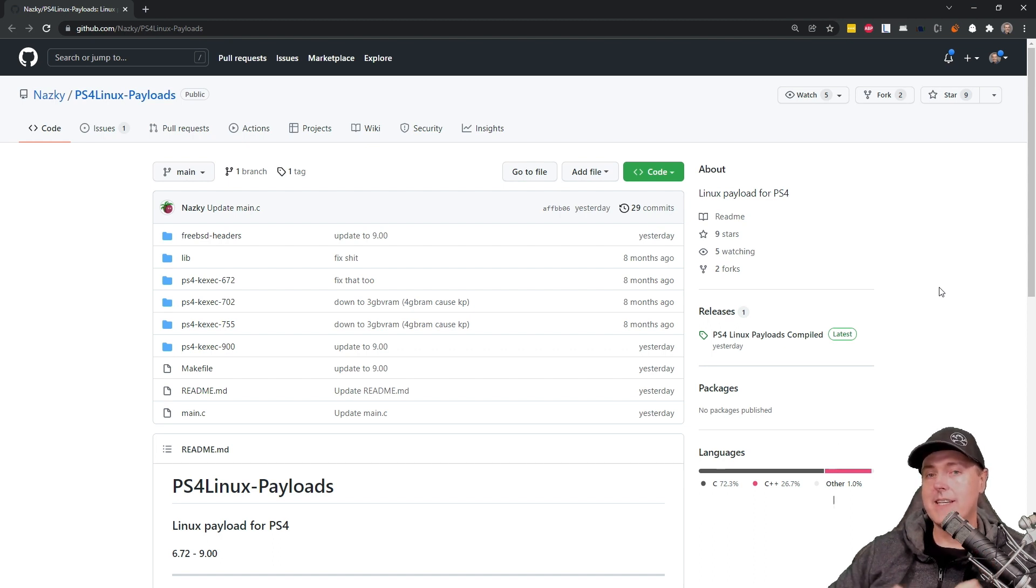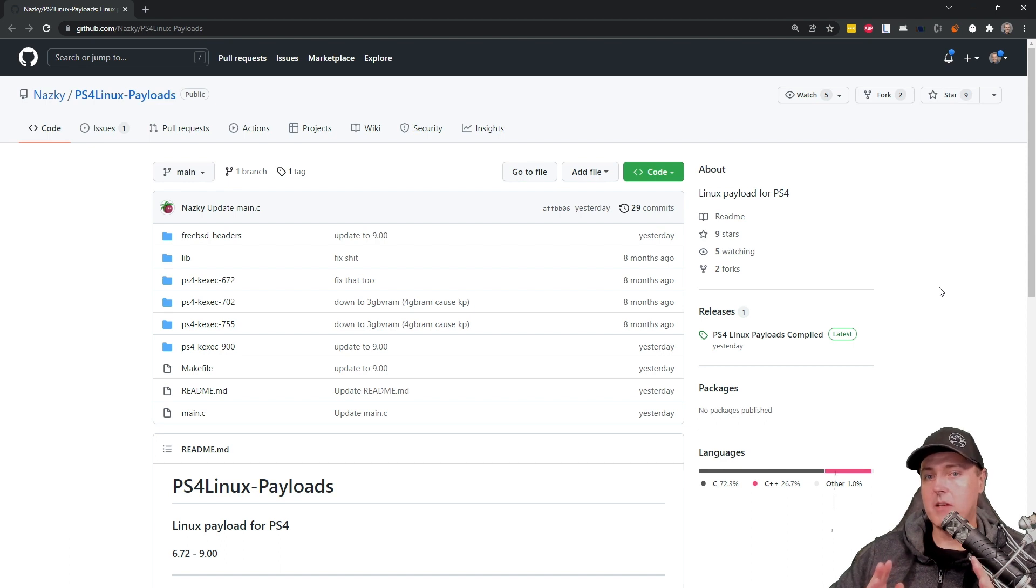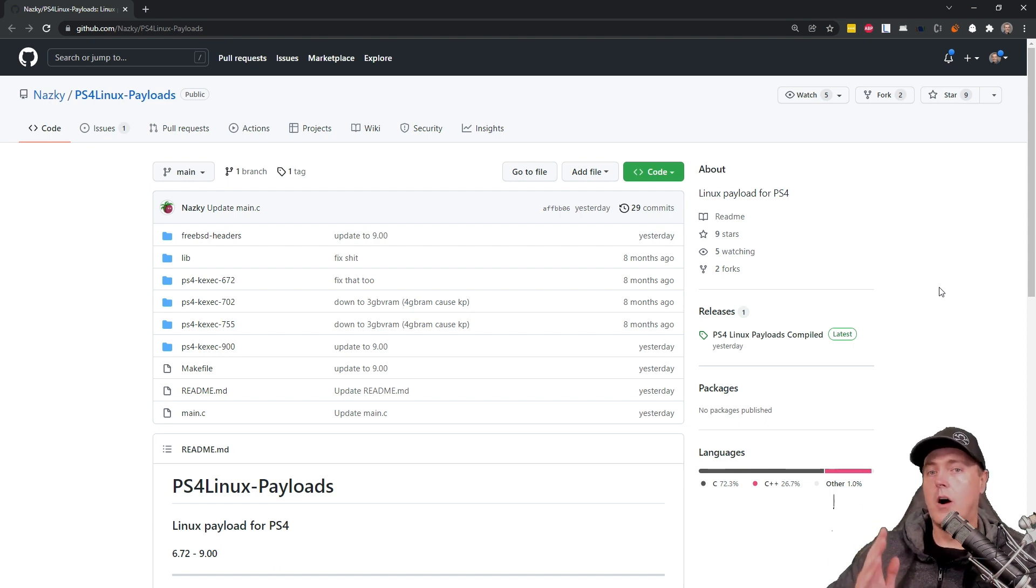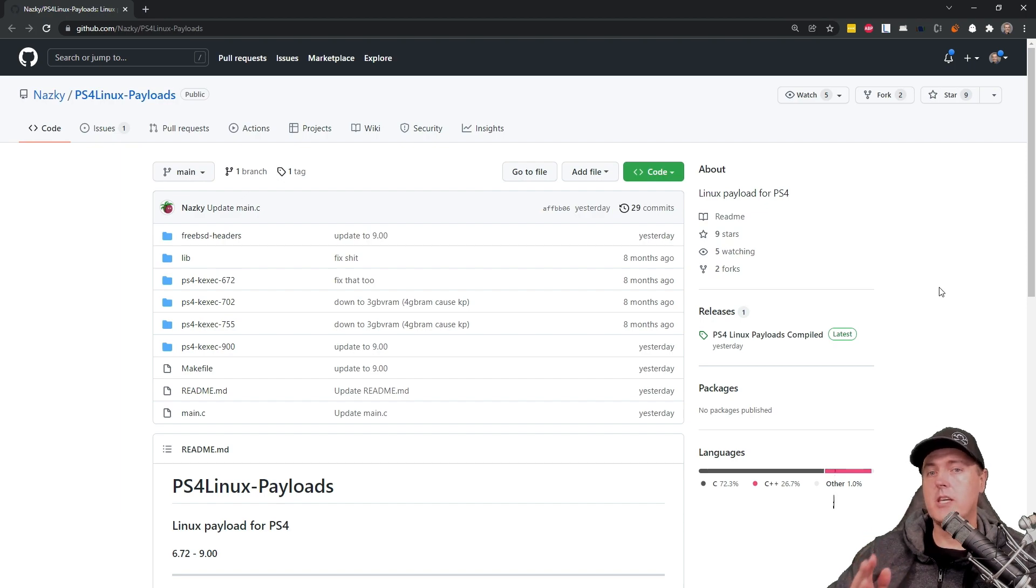Let's go ahead and take a look at how we can utilize this payload and install Arch Linux onto our PlayStation 4's USB hard disk drive. Let's go.